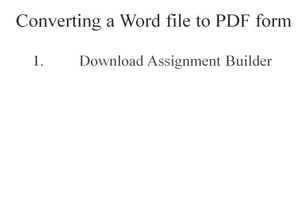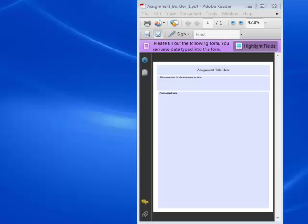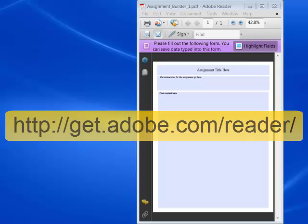The first step is to download the assignment builder which you will find attached to this post. You will open your downloaded file in the free program Adobe Reader. If you don't have a copy of Adobe Reader you can get one for free by using the URL that's being displayed on the screen.